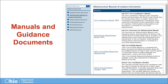While many of these resources can be accessed elsewhere in the portal depending on your role, each of the various manuals and guidance documents for district test coordinators and test administrators can be downloaded from this page.